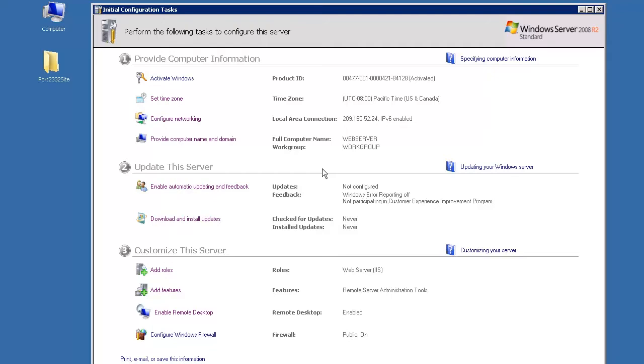In some cases, you want your site to listen on some other port. In this example, we'll create a site that binds to port 2332.